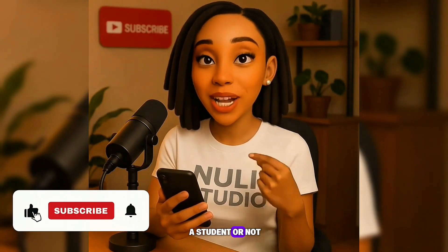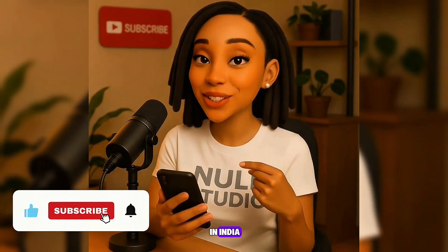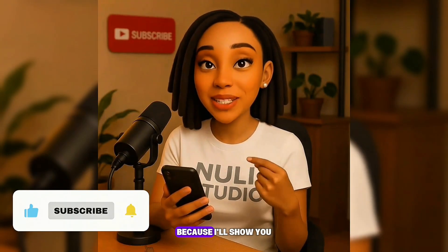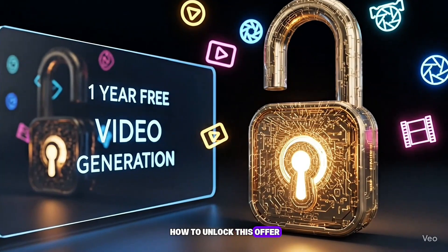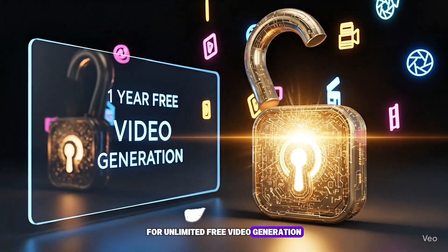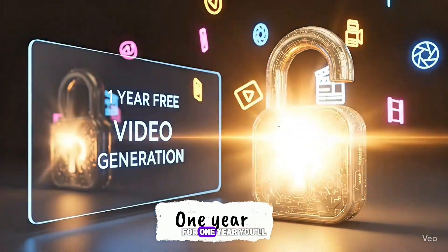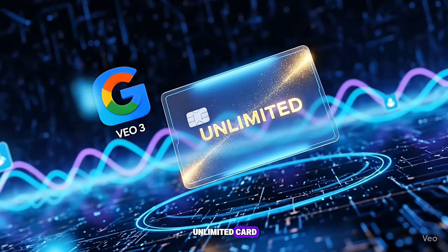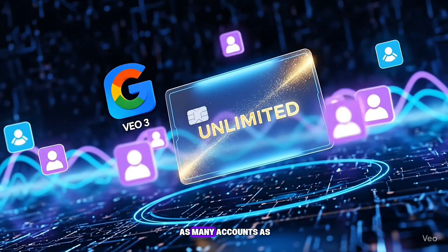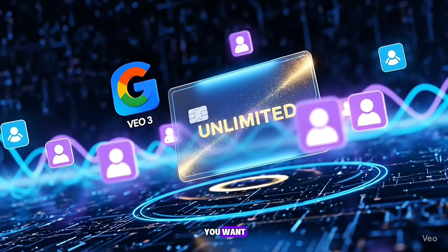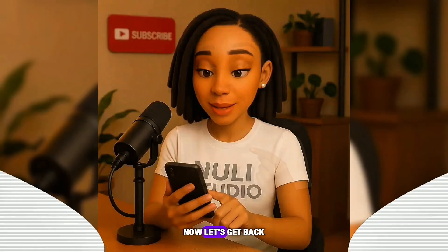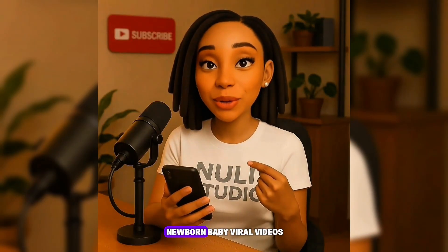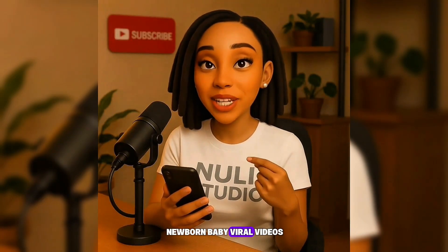If you're not a student or not in India, don't worry. Keep watching because I'll show you how to unlock this offer for unlimited free video generation for one year. You'll get access with an unlimited card, which lets you create as many accounts as you want, all from just a single card. Now let's get back to creating our AI newborn baby viral videos.